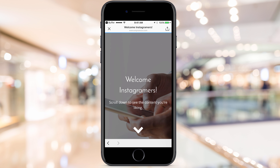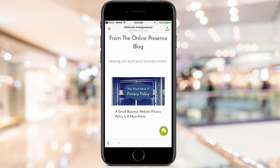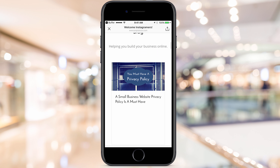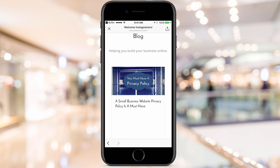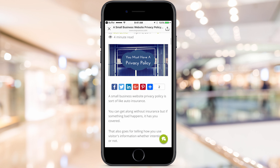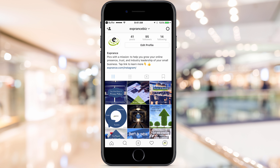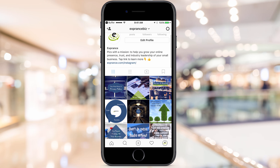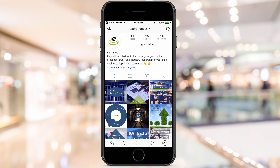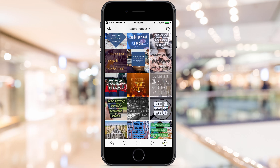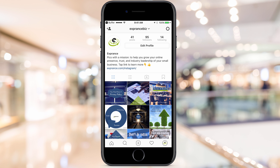When people tap the link they'll see 'Welcome Instagrammers' and then there's the content — they saw this image on Instagram and now they can actually read the article. They can tap right on it and read the content. It's so close to the flow of Instagram, and it really is the easiest way to get people from your Instagram feed to your website. That's an easy workflow for posting Instagram images and scheduling them at the right time.